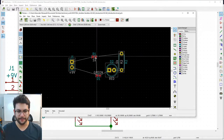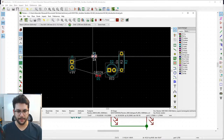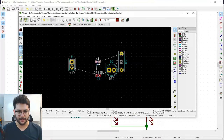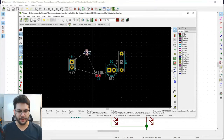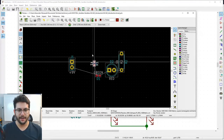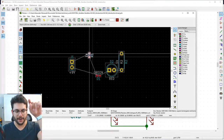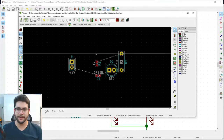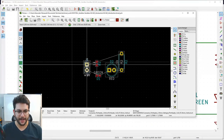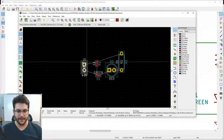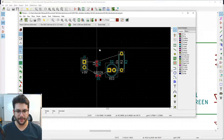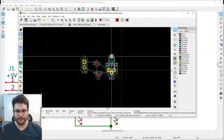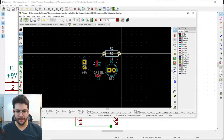Arrange the parts to minimize how much the thin ratsnest 'spaghetti' wires cross each other. Notice the surface mount parts are much smaller than the through-hole parts. Try to keep all text facing the same direction. The ratsnest line from J1 should go to the top of R1, and R1's bottom pin should go down to the LED — that's the signal flow you want.